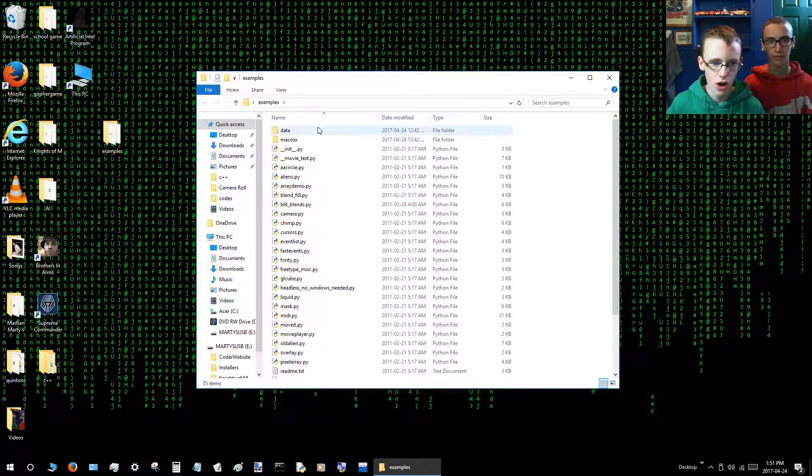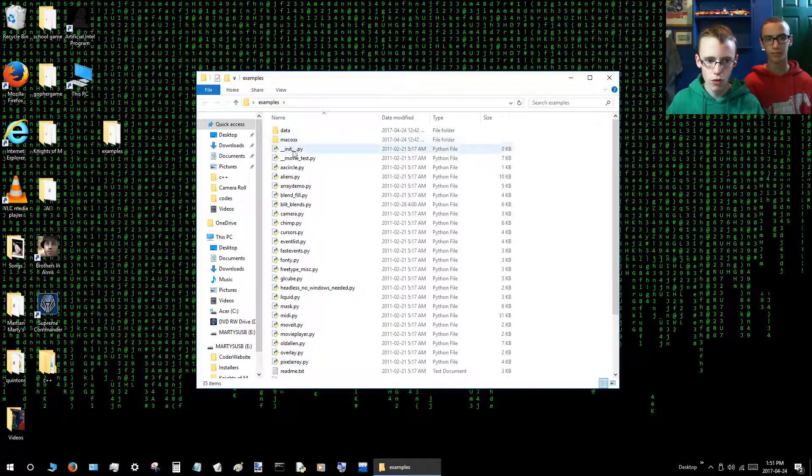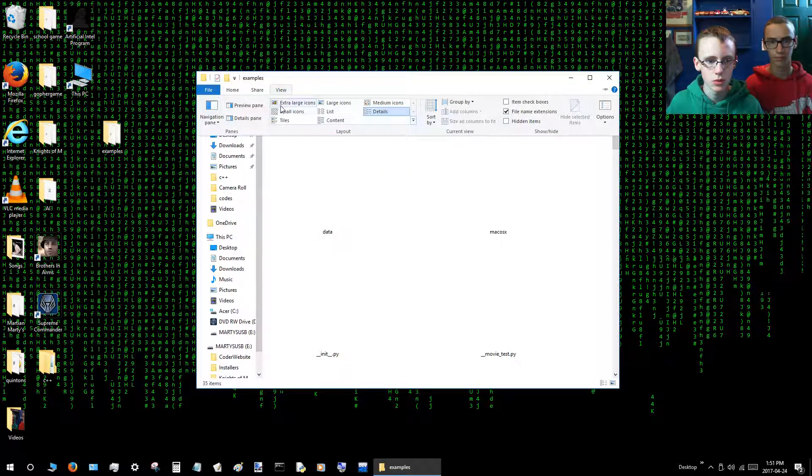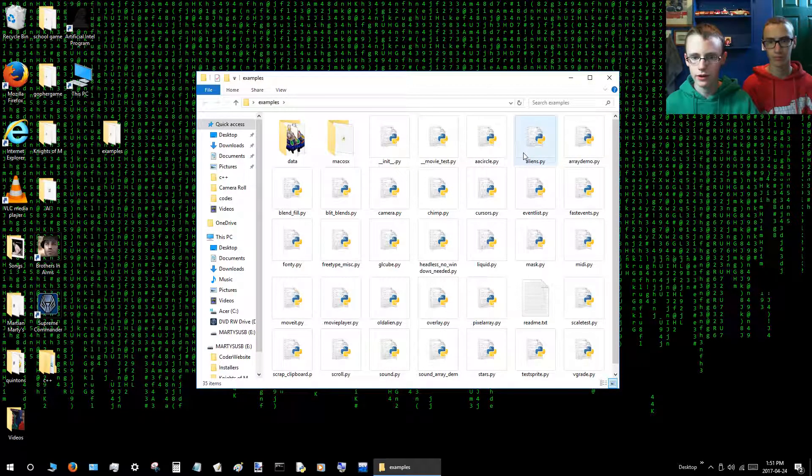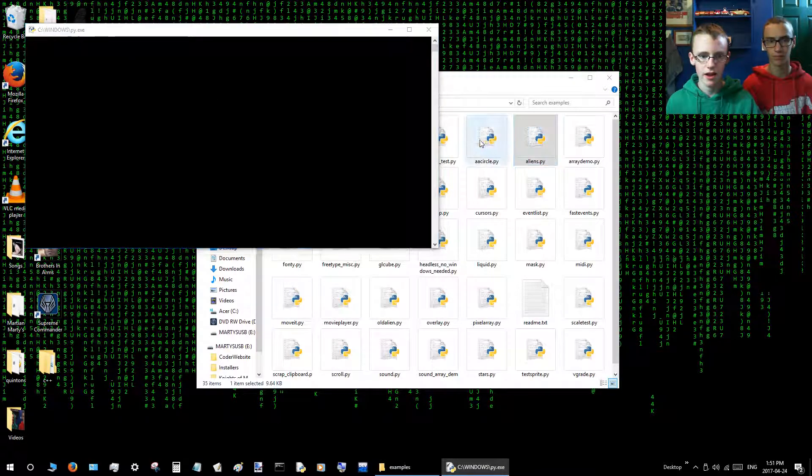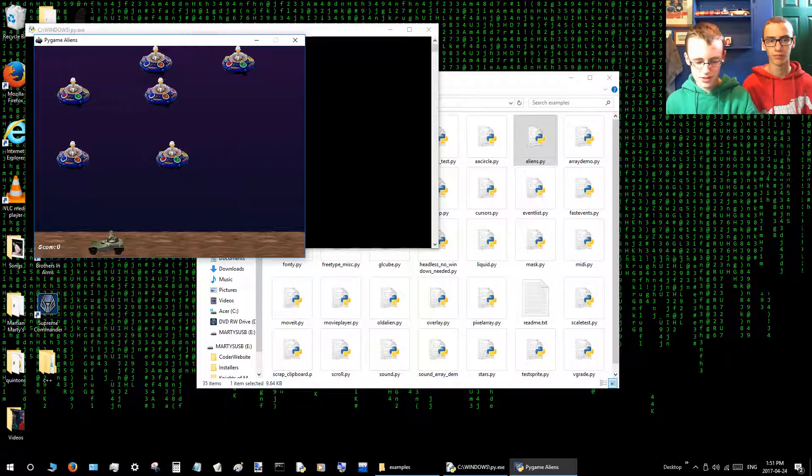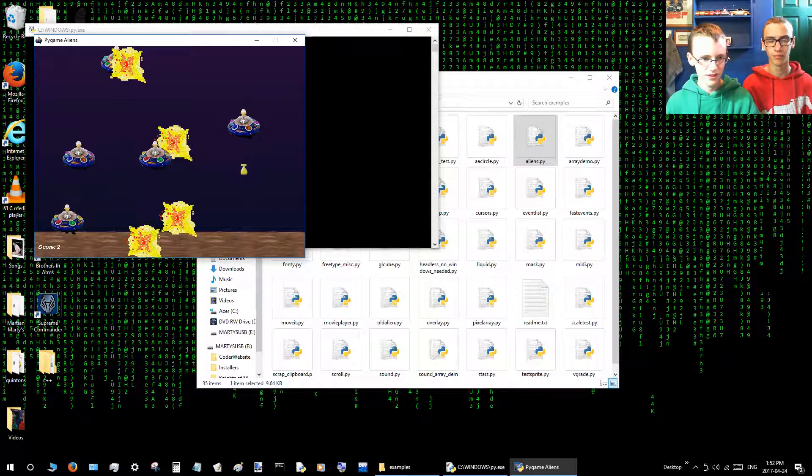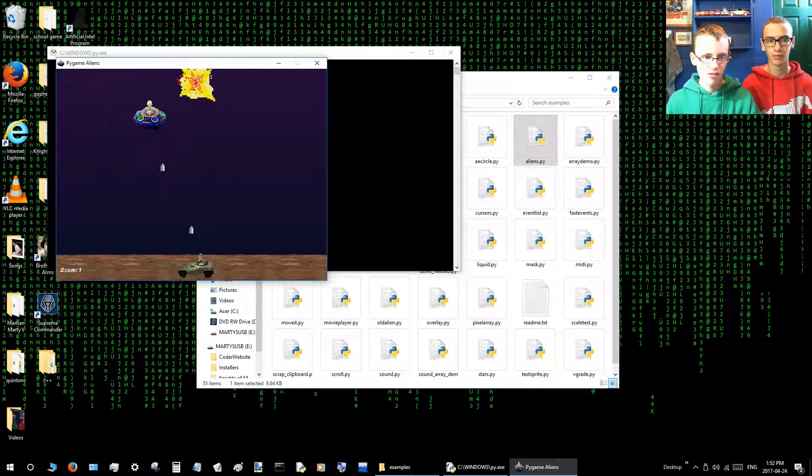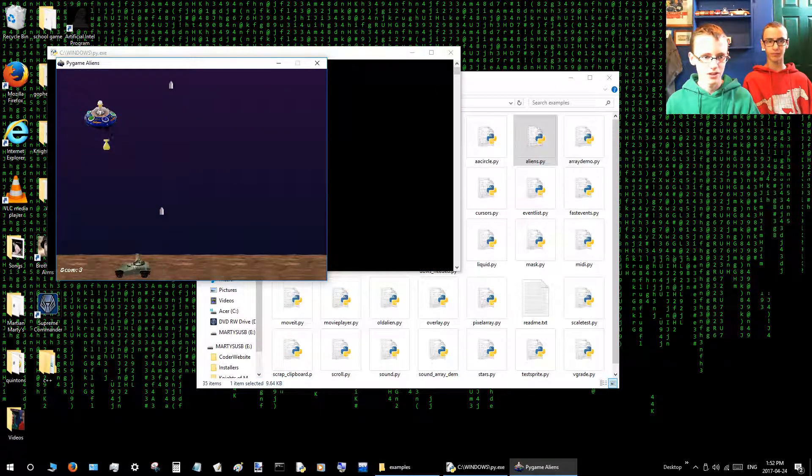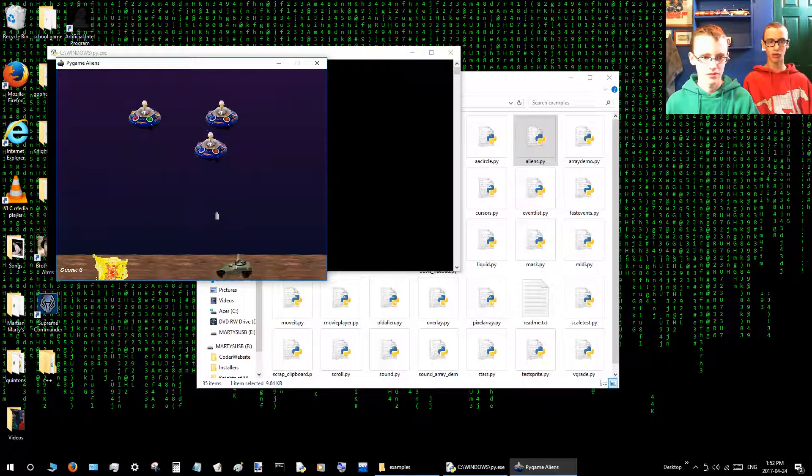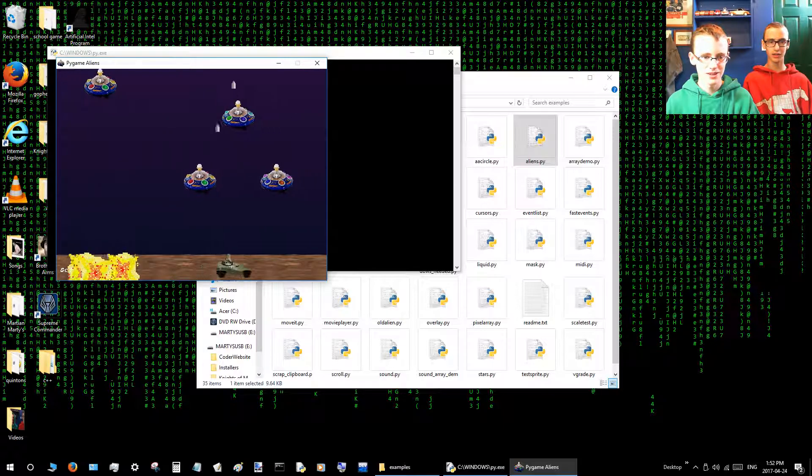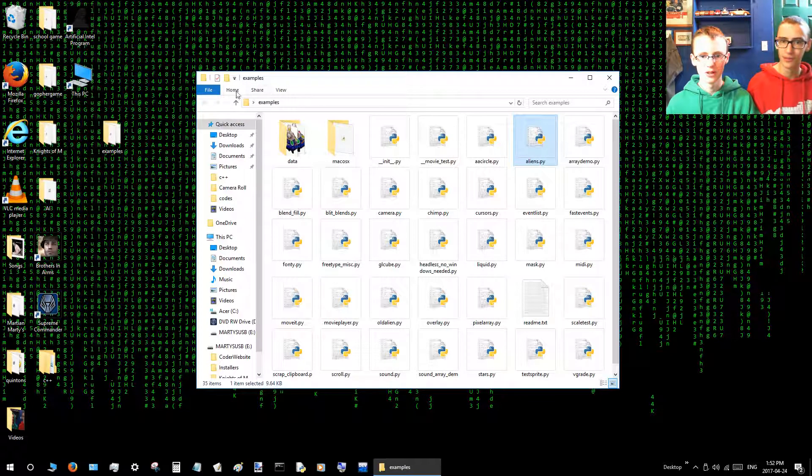Now we've got plenty of examples to go from. Let's change the view to large icons. You'll want to go to the icon that says Aliens.py and just double click that. Aliens.py already comes with Pygame. We really got started by just editing this.